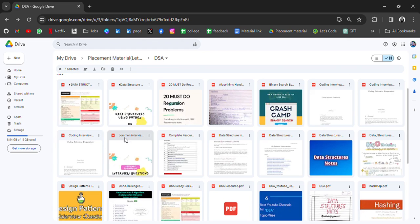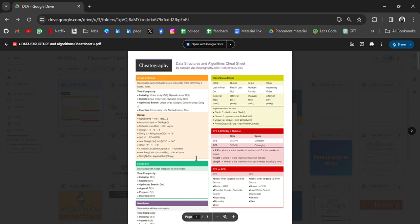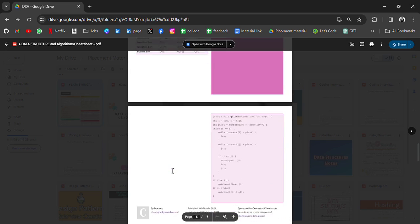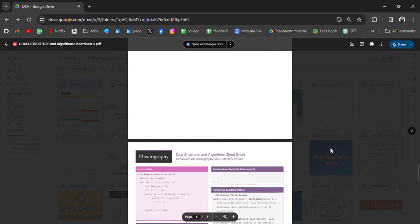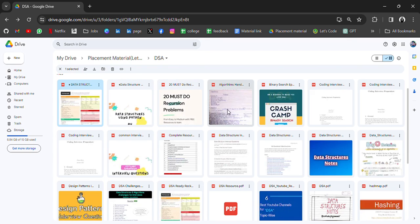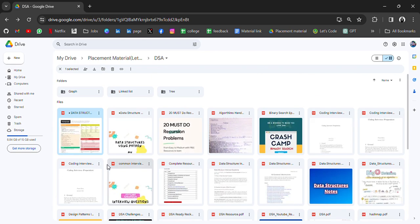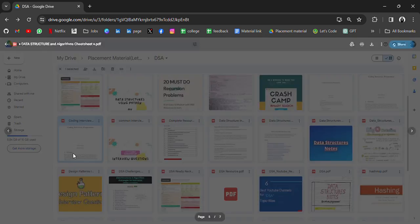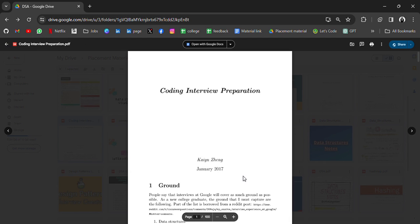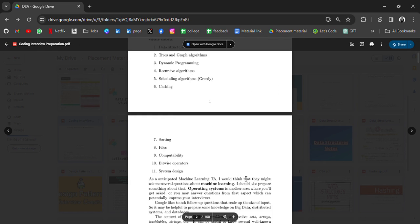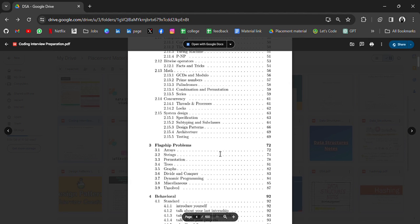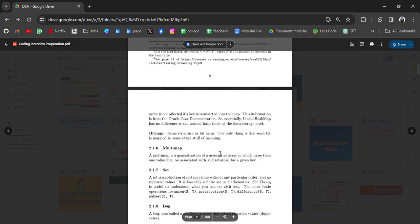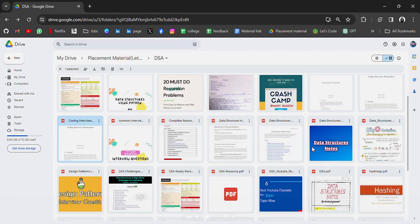Okay, so take a look at the material we have in this drive. For example, we have DSA cheat sheets. You can go through all the resources we have, including data structures using Python, recursion topics, algorithms, and handwritten notes.